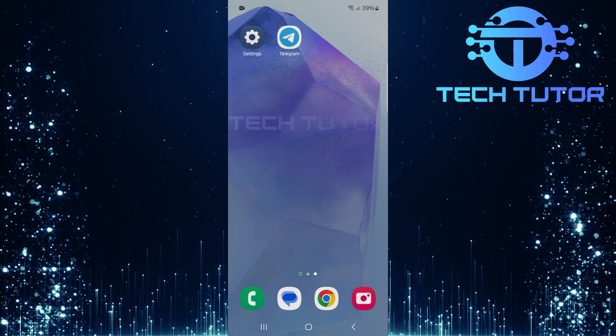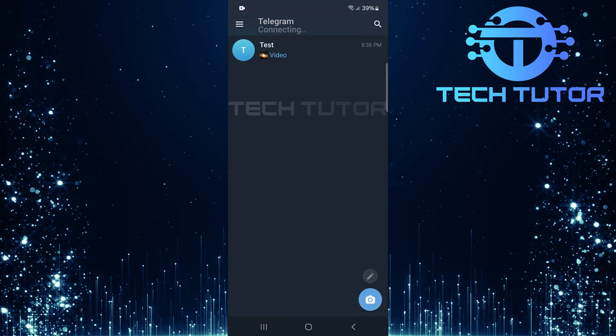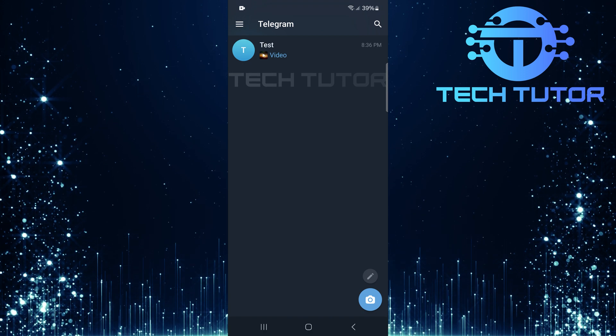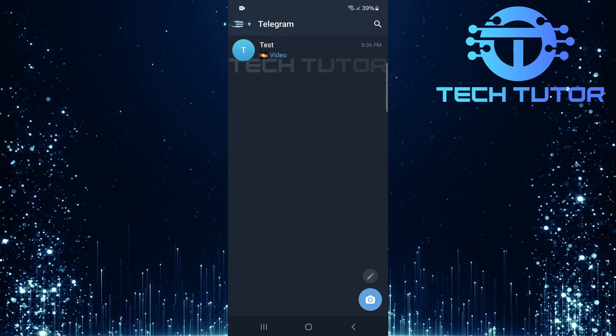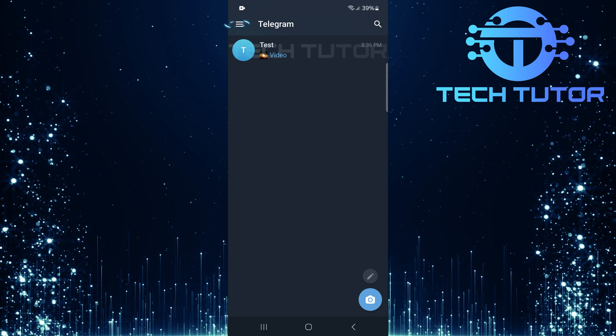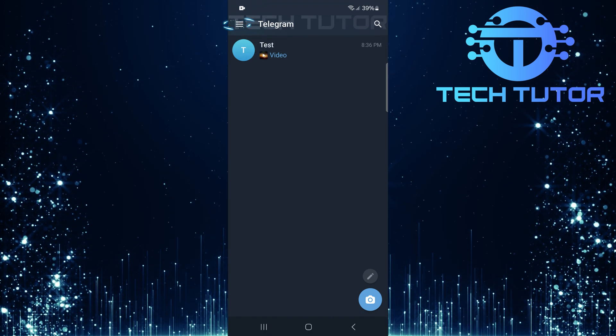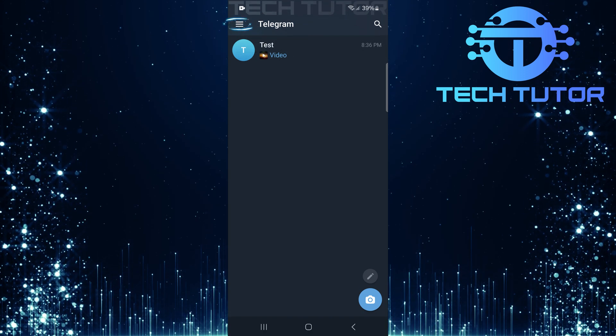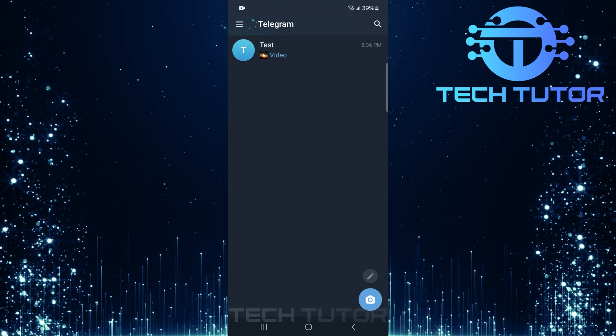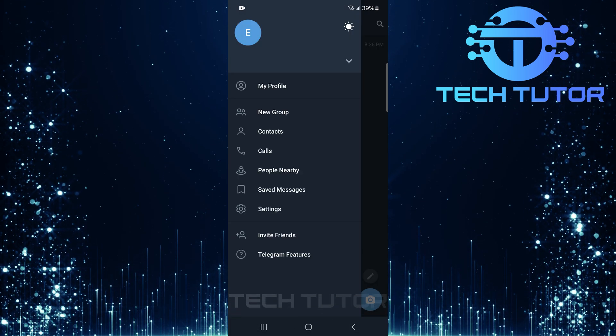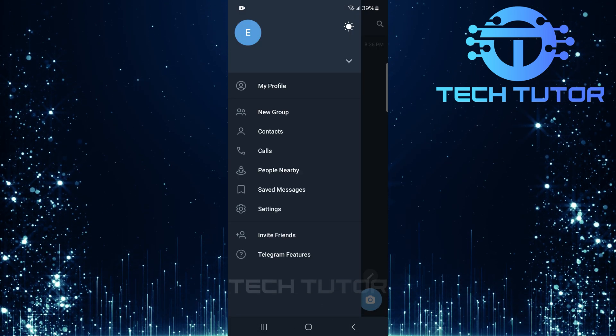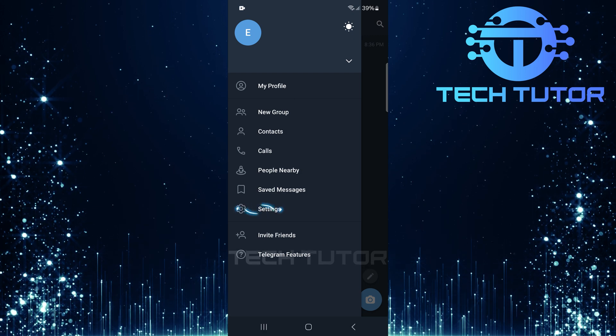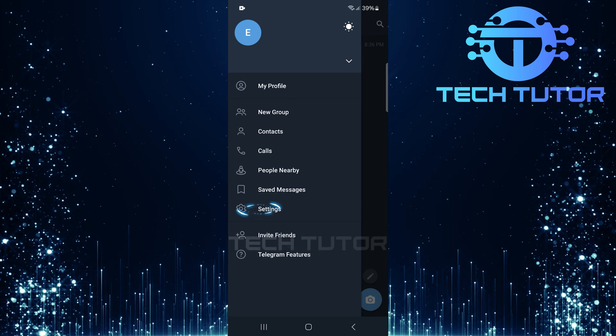To get started, open up the Telegram app. Once inside Telegram, look at the top left corner of your screen. You'll see three horizontal lines. Go ahead and tap on these three lines. This will open up a menu. From here, tap Settings.